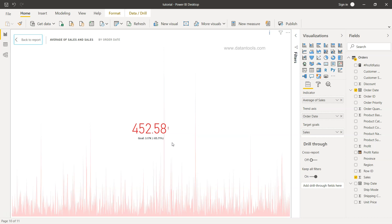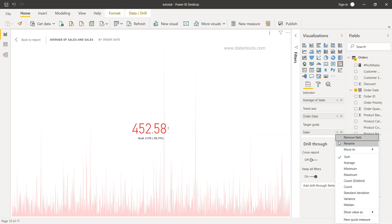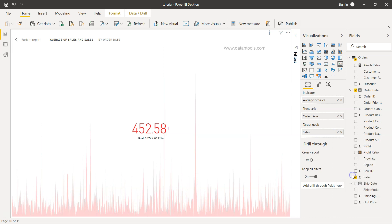Now this 3.17K does not make sense because it is a sum. So what we are going to take is the particular value by picking up the maximum. So here now our goal becomes 803, and however where we have reached from the average perspective is only 452.